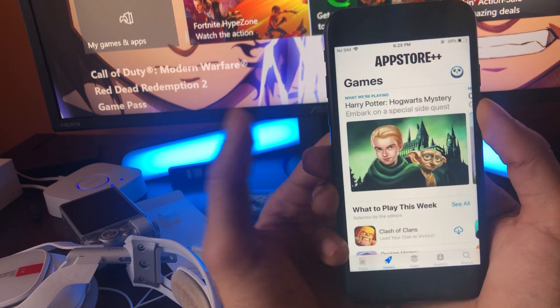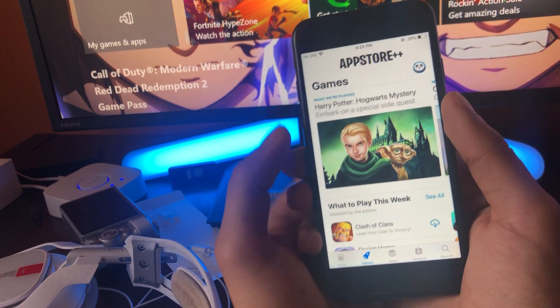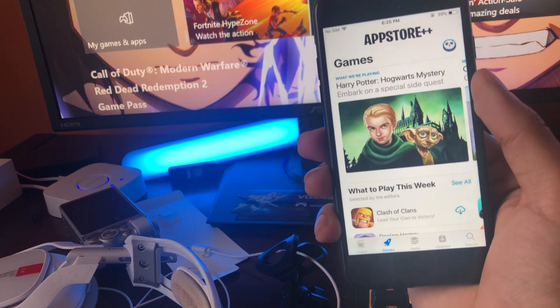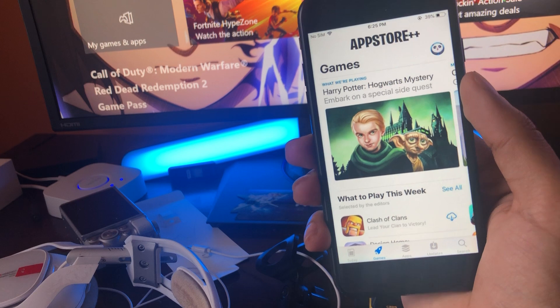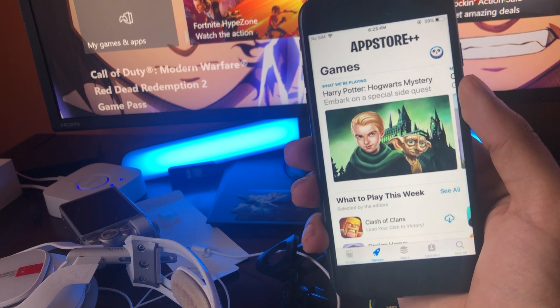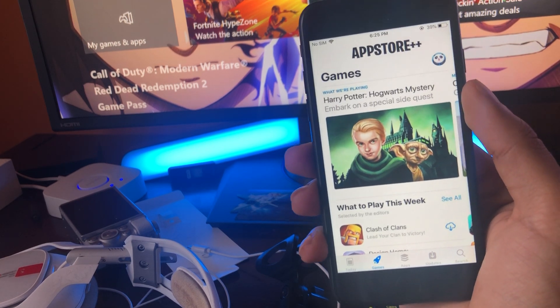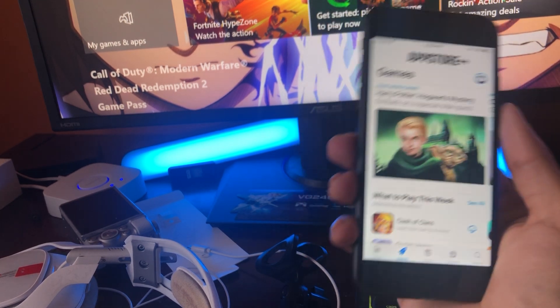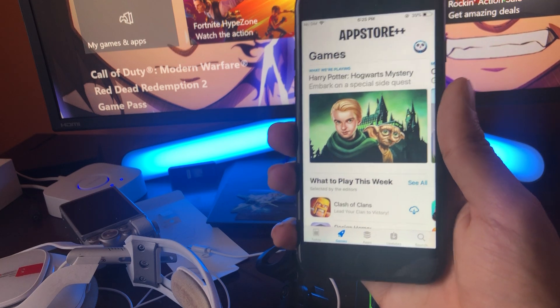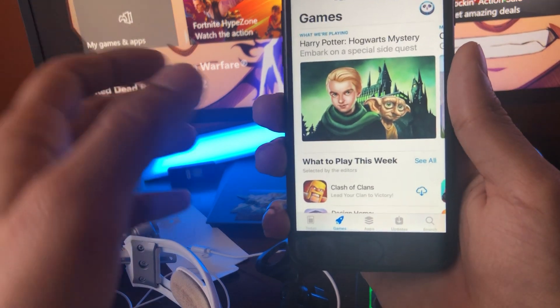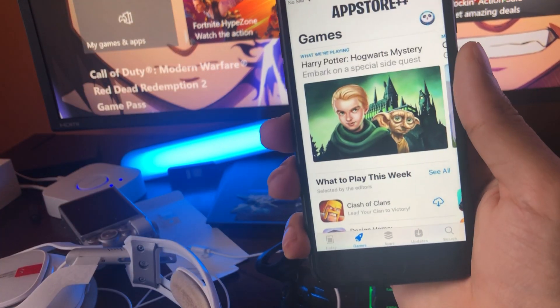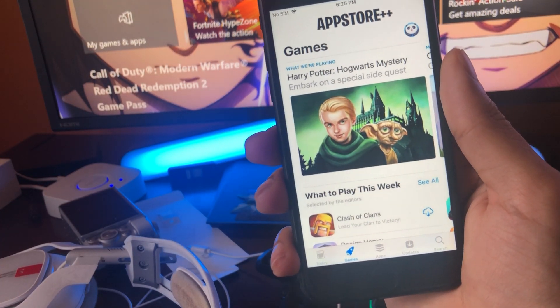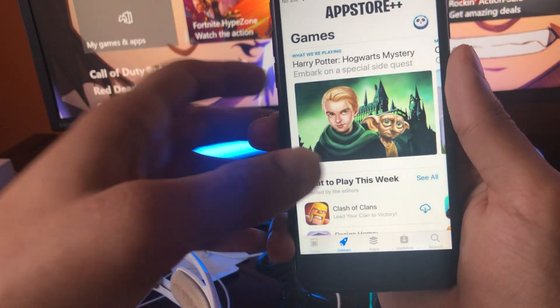But not only that, the coolest part about this is that every single app and game on here is actually for absolutely free. So if you want to install any paid app or game, such as Minecraft Pocket Edition, it's actually for free as well. So 10 times better than the regular App Store version, you'll never want to return to it after downloading this version.